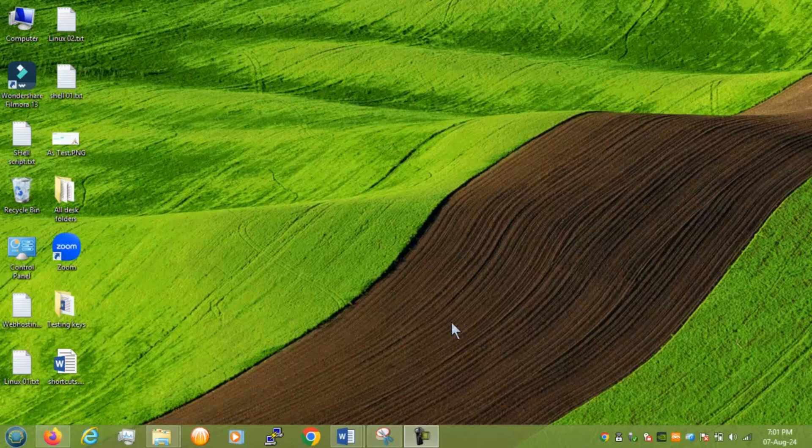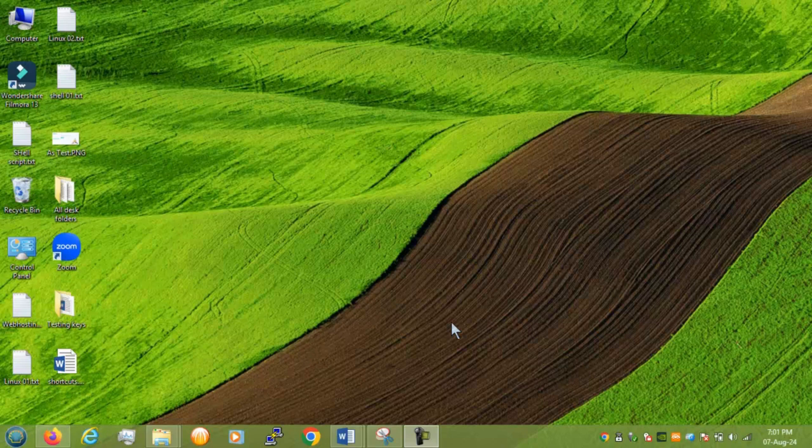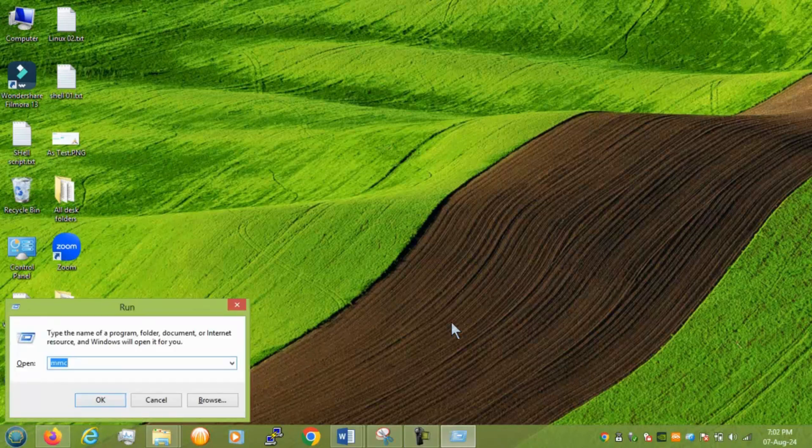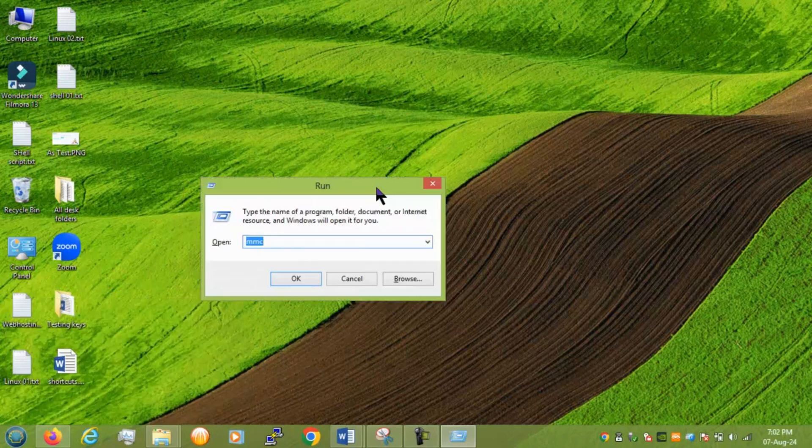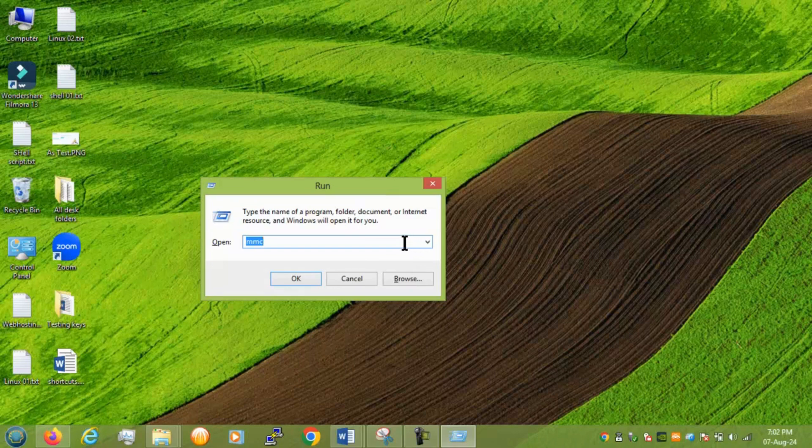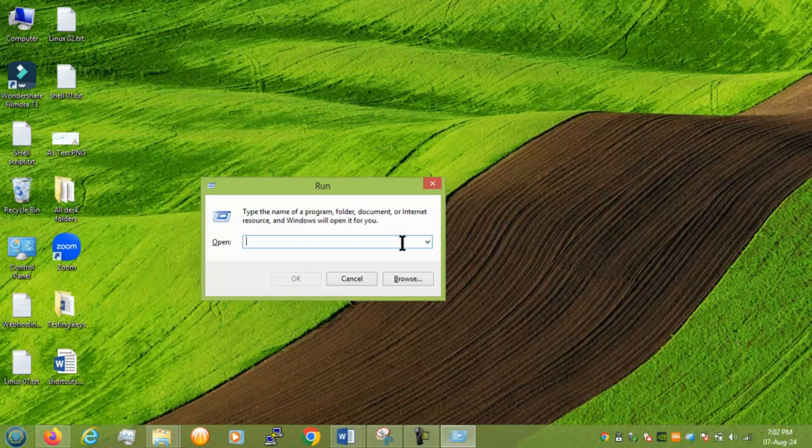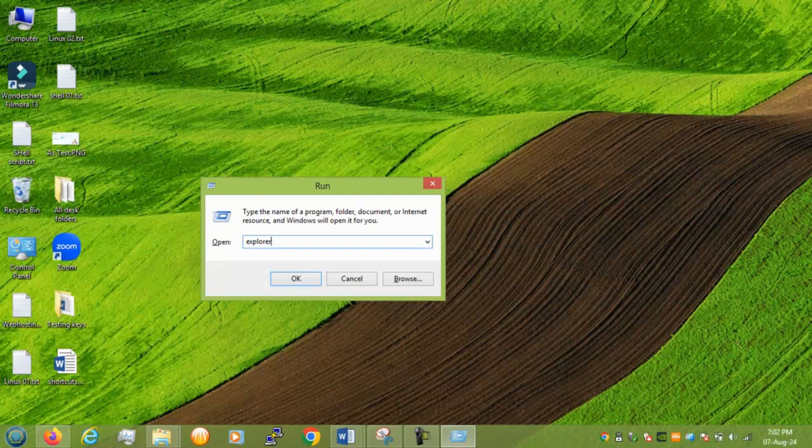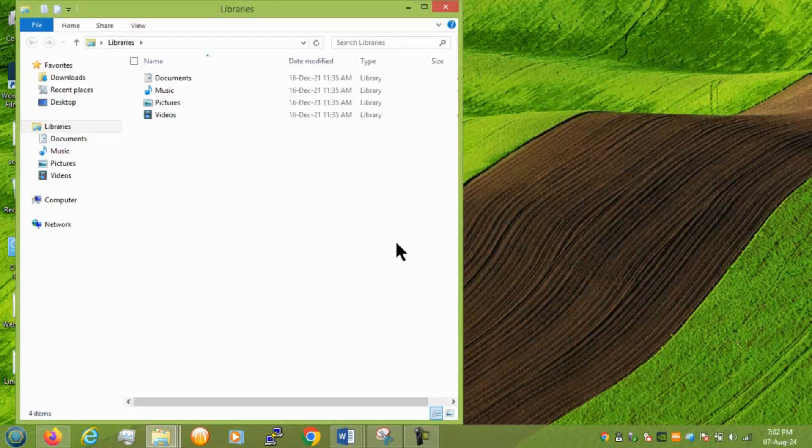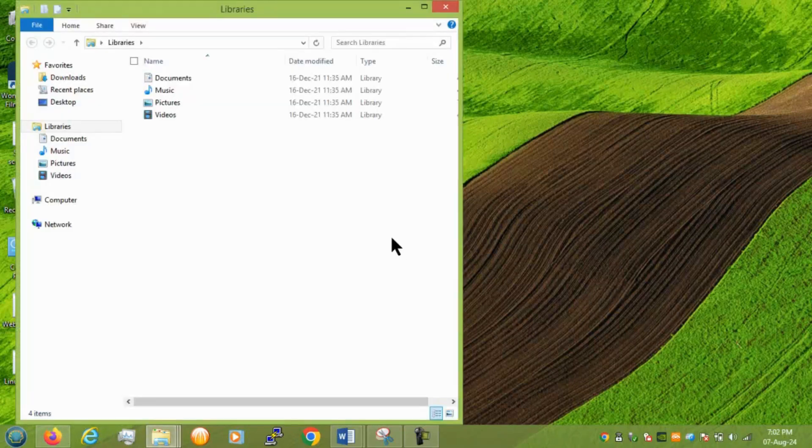So window plus R we need to press to launch the run command right and we will do one by one testing. So let's start with some formal command and we will start with typing explorer. So this command helps you to open a file or folder explorer page which is known as windows explorer as well.